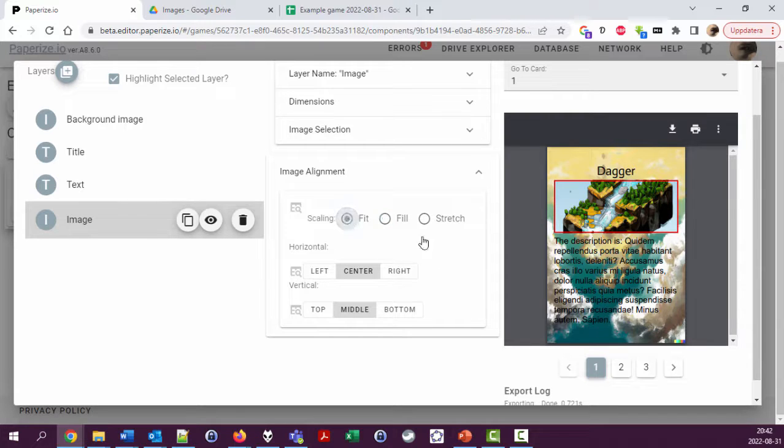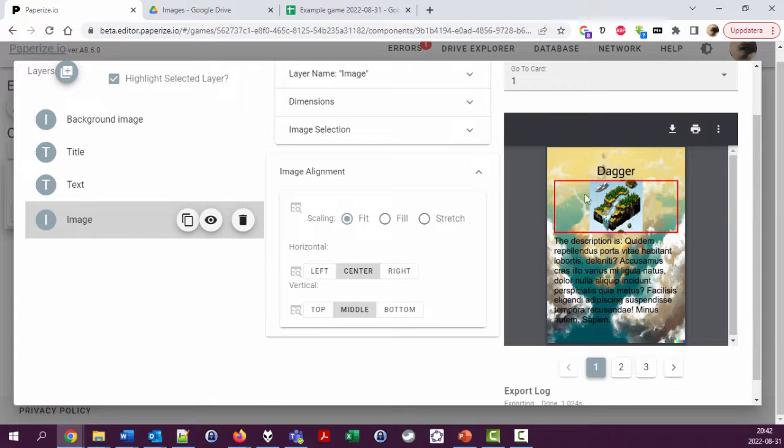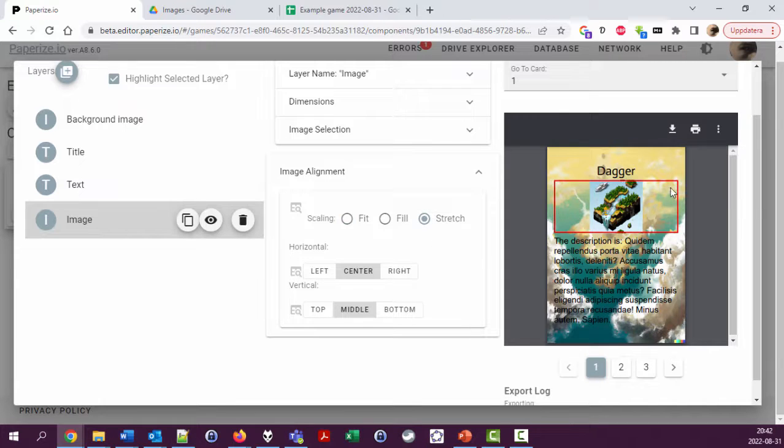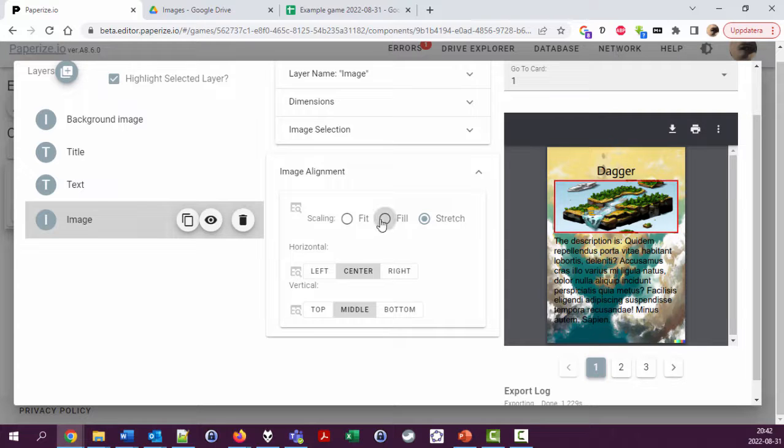Fit means scale down to have everything fit within this frame of the layer, or stretch means use 100% of the picture but rescale it to make it ugly. I'm gonna use fill.